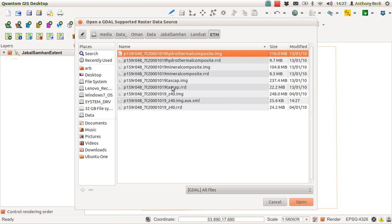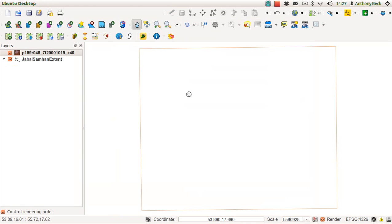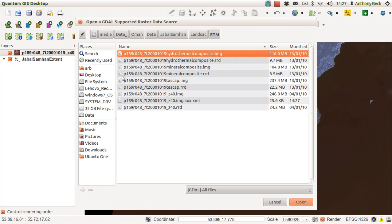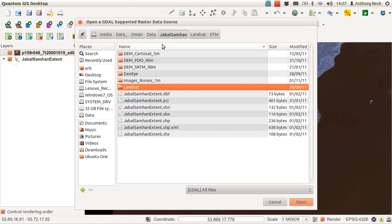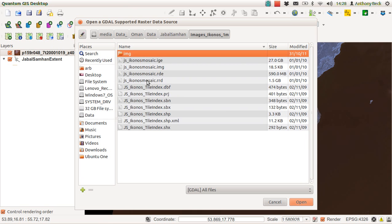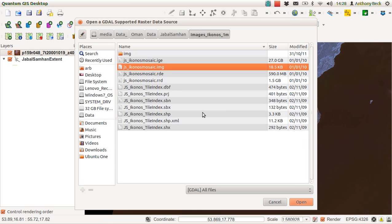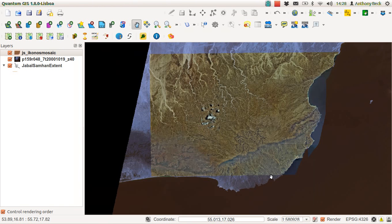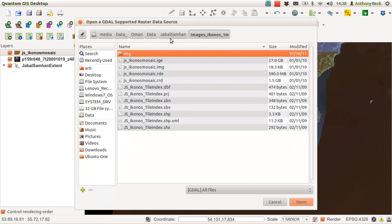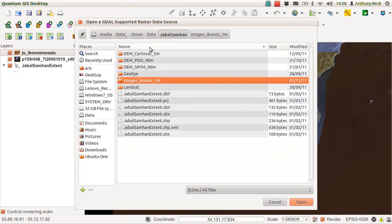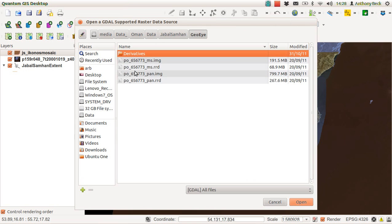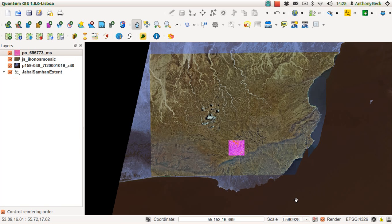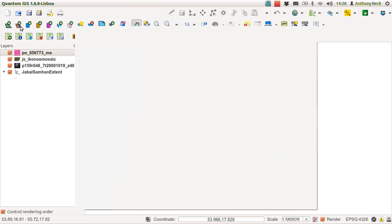We're going to add in some raster data. We can have the Landsat image, but let's also load in a variety of others. In the Jebel Samhan directory, we've got the Iconos image, there's a mosaic of all of them, and we will add in the GOI.